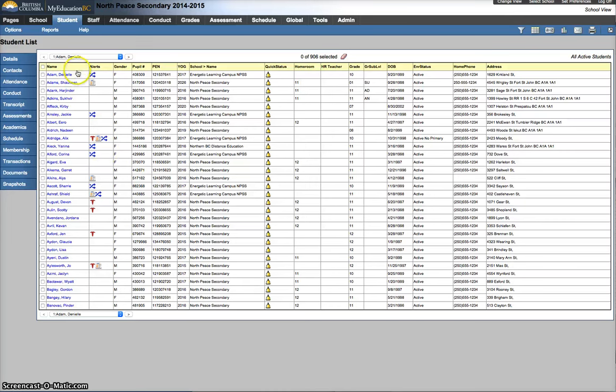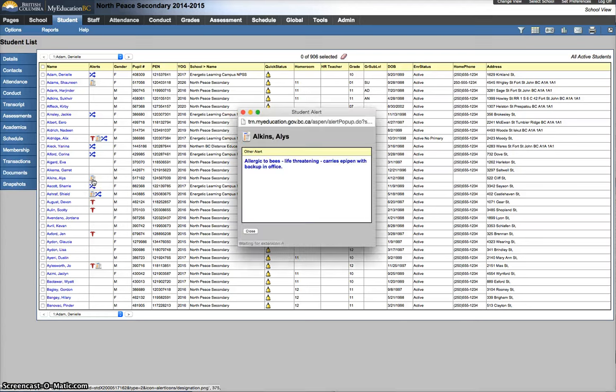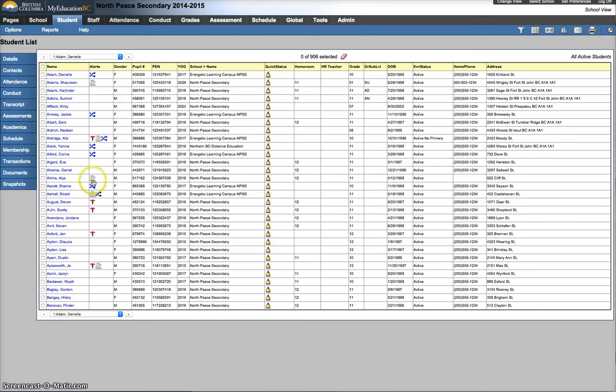You need to find those students in My Education BC, check their alerts, and in this case this is an allergic to bee stings, life-threatening. This one should not be this icon, it should be a red caduceus, so I know I need to make some changes.